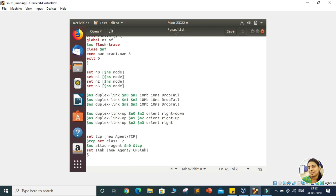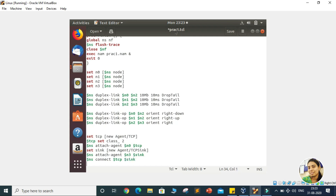After establishing the variable as TCP sink type, we attach that agent to the node by writing $NS attach-agent $N3 $Sync. Now both N0 and N3 have their own agents. To establish the connection we write $NS connect $TCP $Sink. This means we are establishing the connection between N0 and N3, where TCP is the agent attached to N0 and sync is the agent attached to N3. The connection is now established.